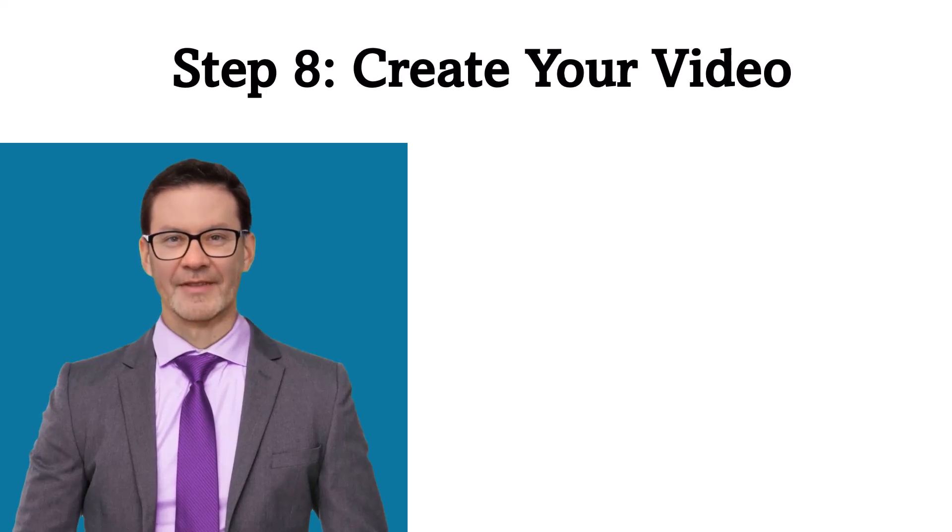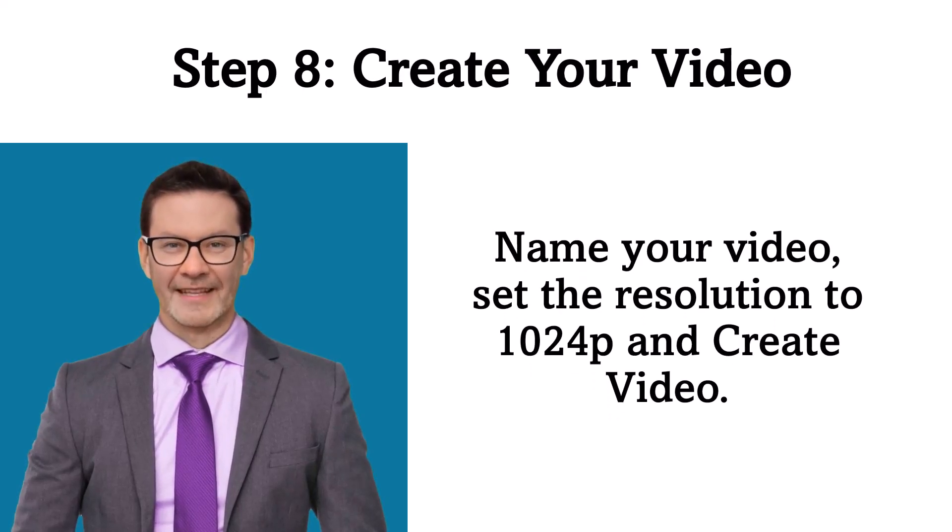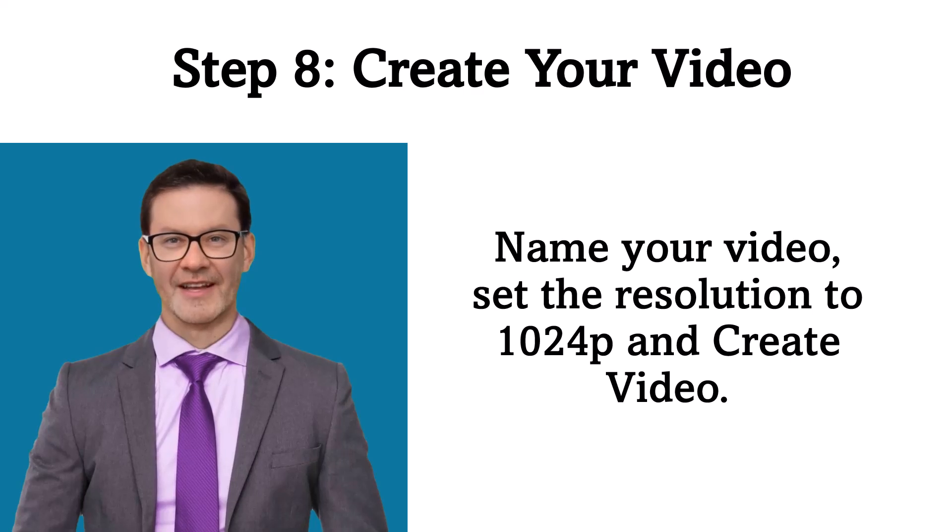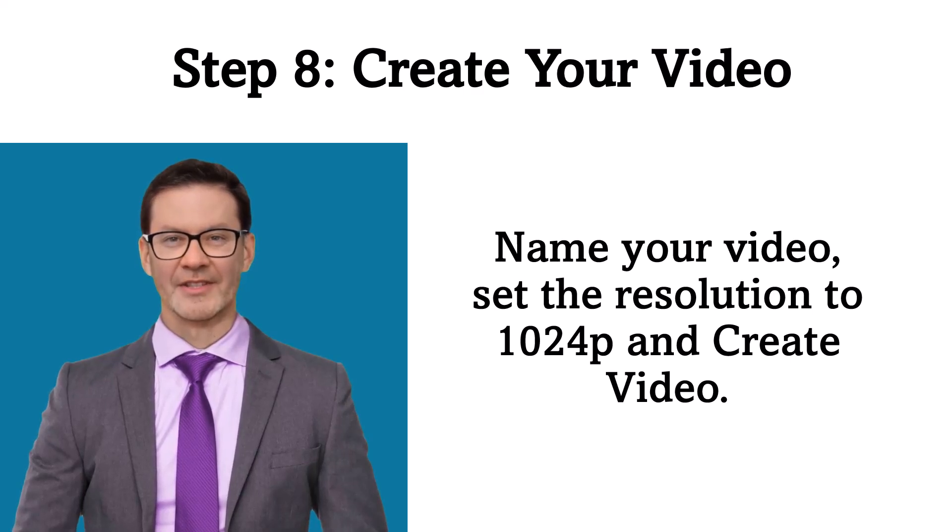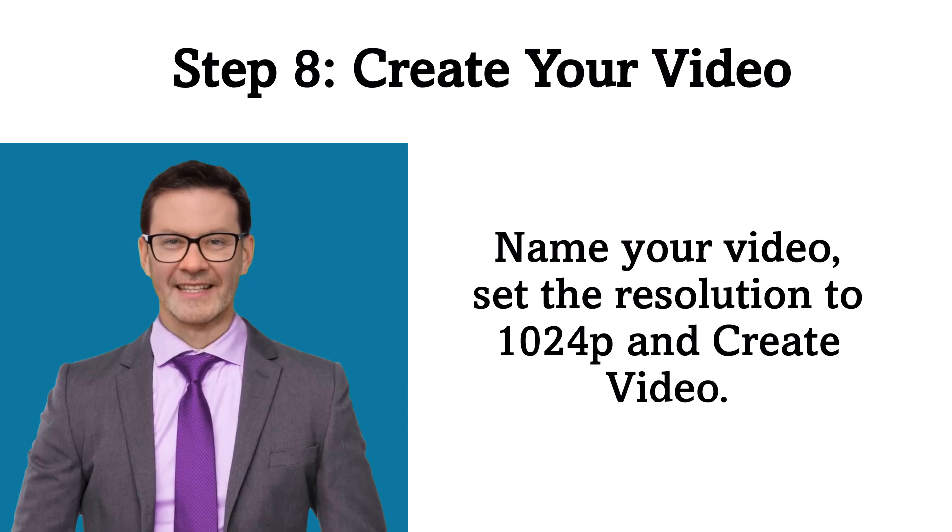Step 8. Create your video. Name your video, set the resolution to 1080p, and Create Video.